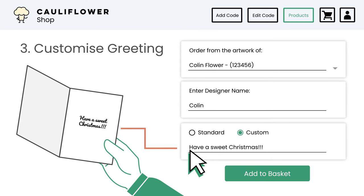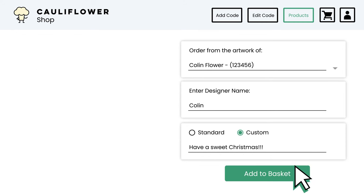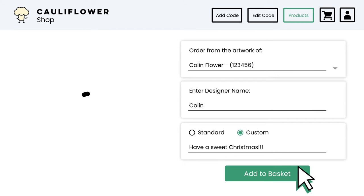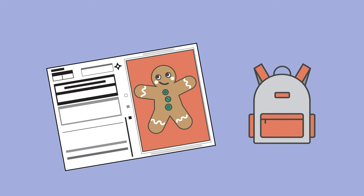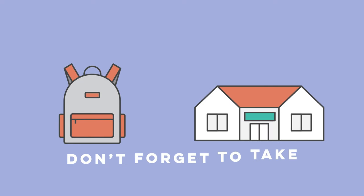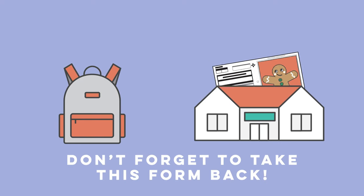Then simply click Add to Basket and complete the checkout process. All there is left to do is take your artwork back to school so we can collect it.